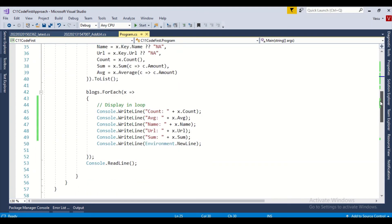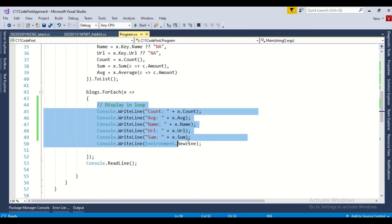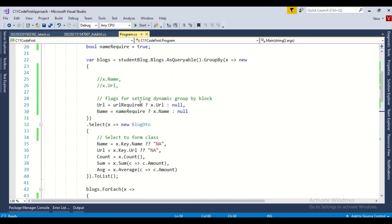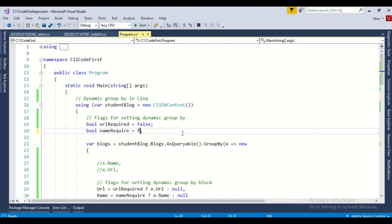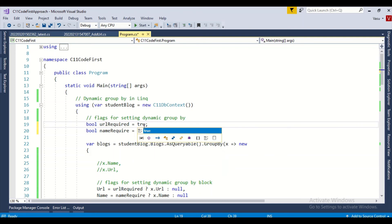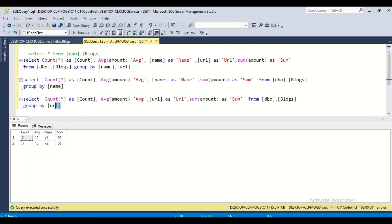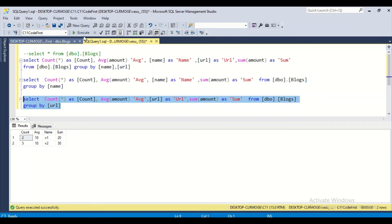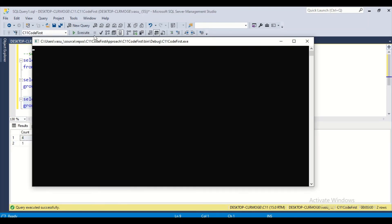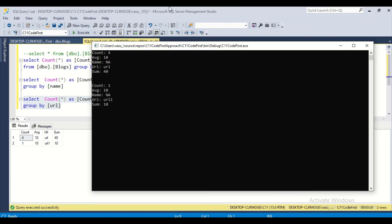Now let me try grouping by URL only. I set nameRequired to false and urlRequired to true. The output shows count 4, average 10, URL, 40; and 1, 10, URL1, 10 — exactly matching the SQL URL-only group by output. I can dynamically change my group by column to URL.